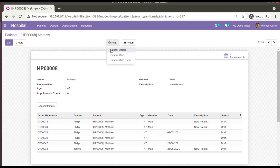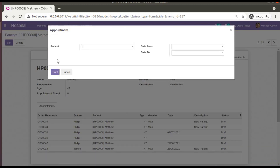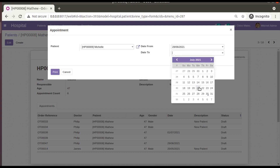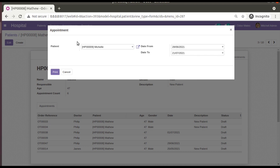When creating a report from a record, you can only get data related to that specific record. There might be use cases where you need to print all appointments of a specific month or all appointments of a particular patient. In such cases, we create a wizard with filters like patient, date from, and date to, and once you click print, you get details filtered by those conditions.